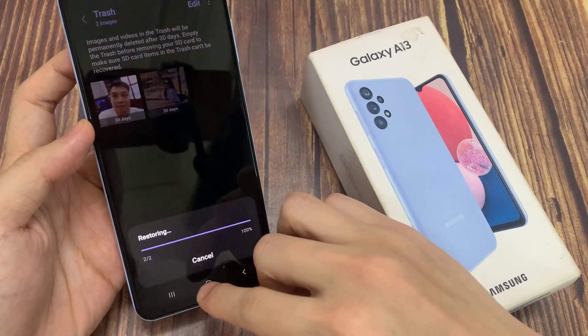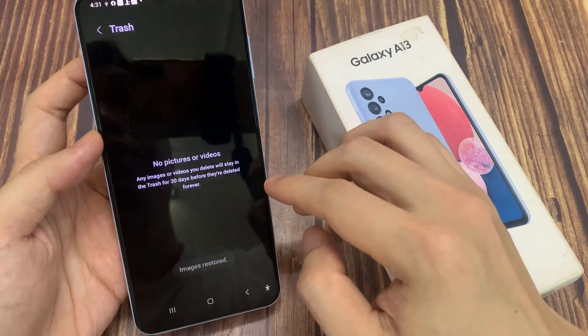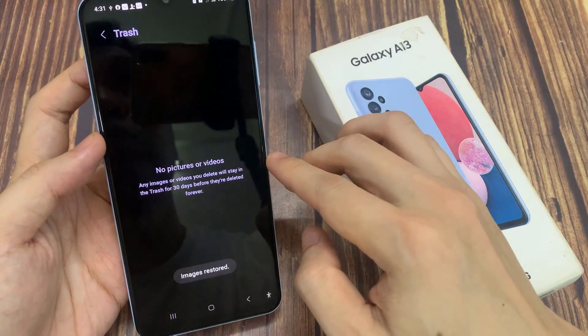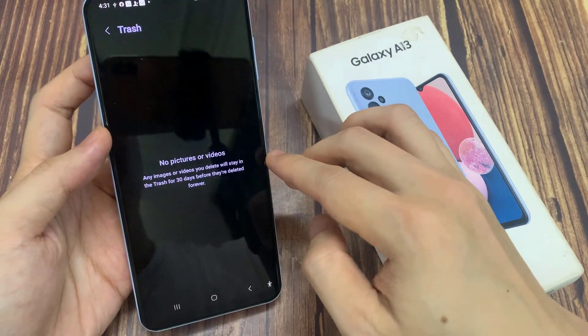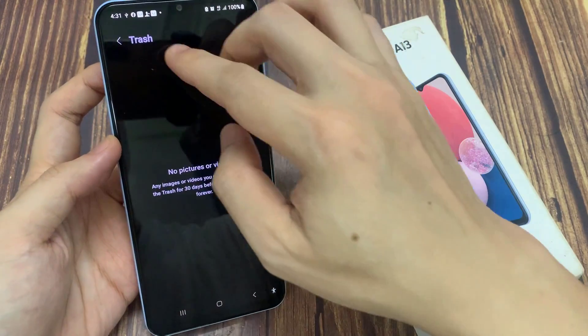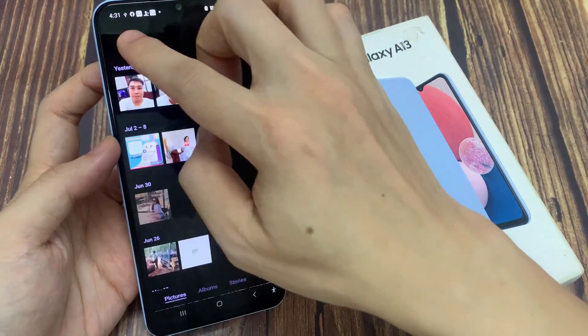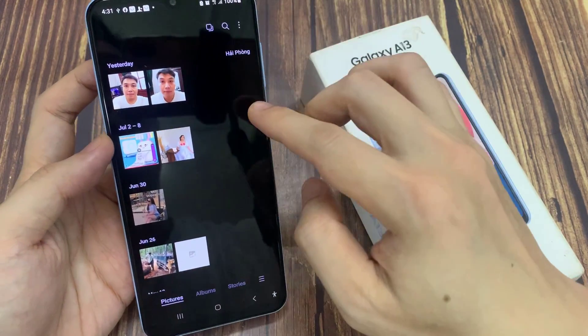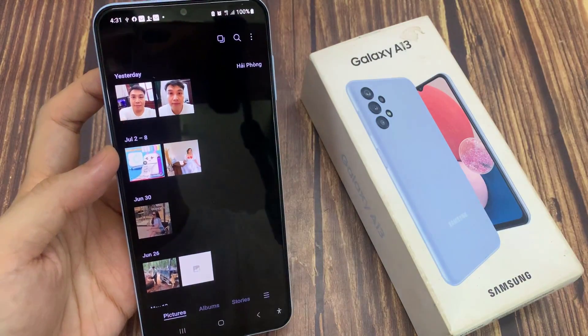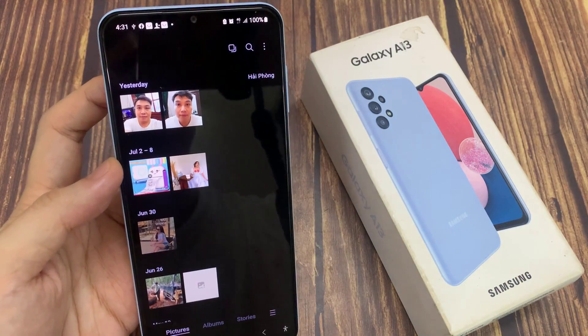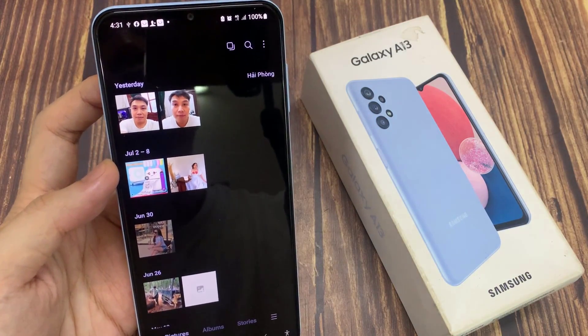And this will allow you to restore the lost or missing photos or videos back into your gallery. At the top here, tap on the back key to go back to your Picture Gallery, and you'll be able to find your videos or pictures again.